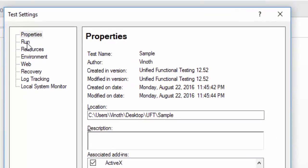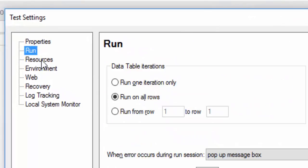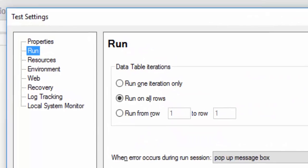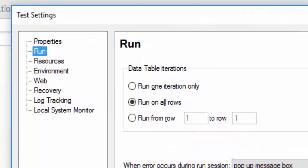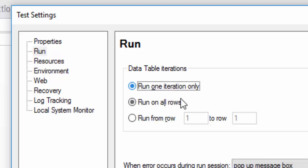The next option is Run Settings. For example, you have to create a scenario which needs to be executed several times. This execution setting will be done here only. If you want to execute only one row, what you can do is just select one iteration only.